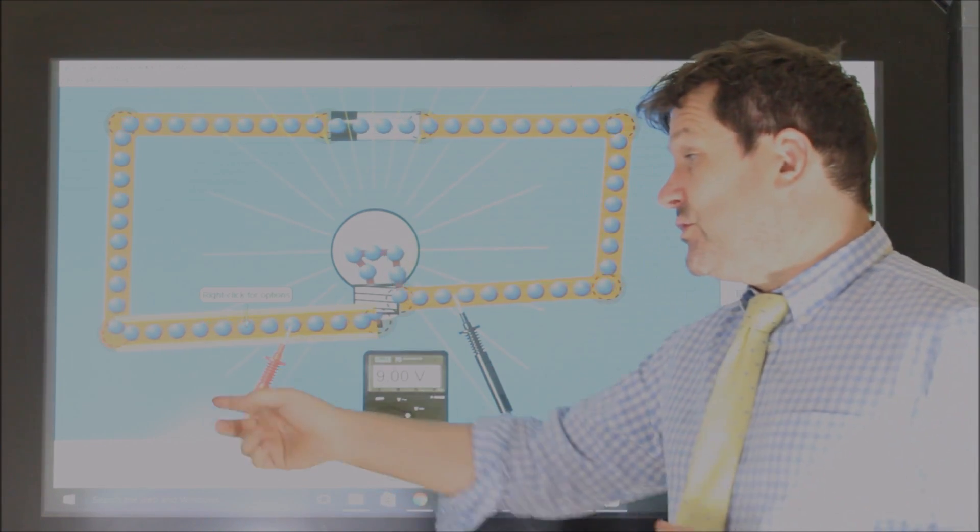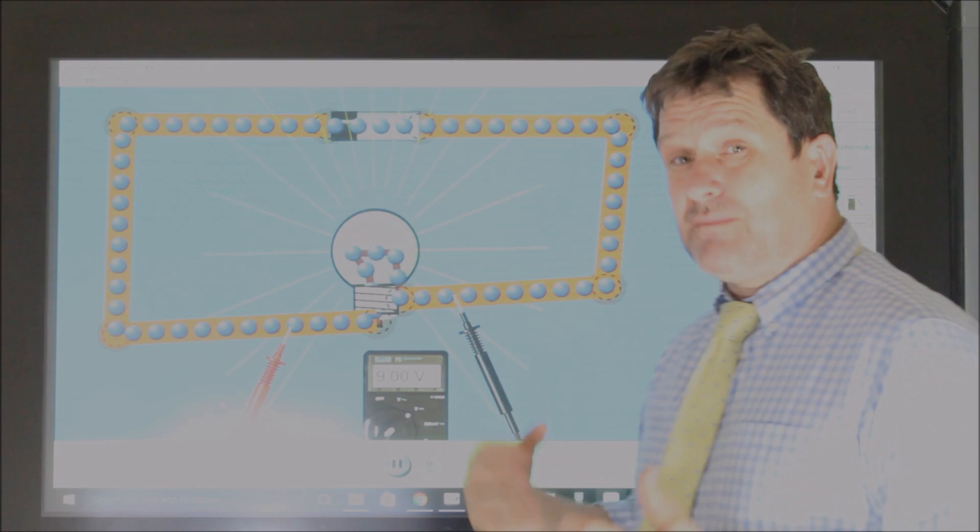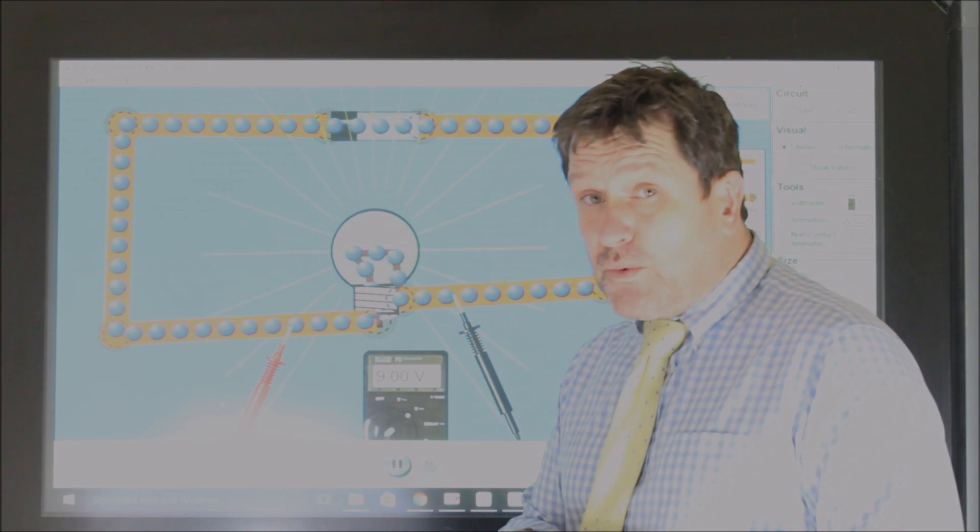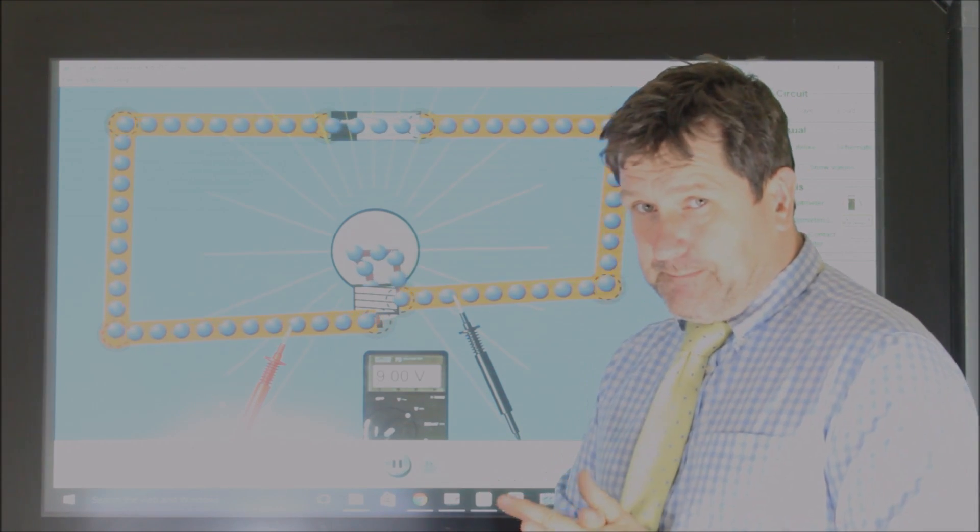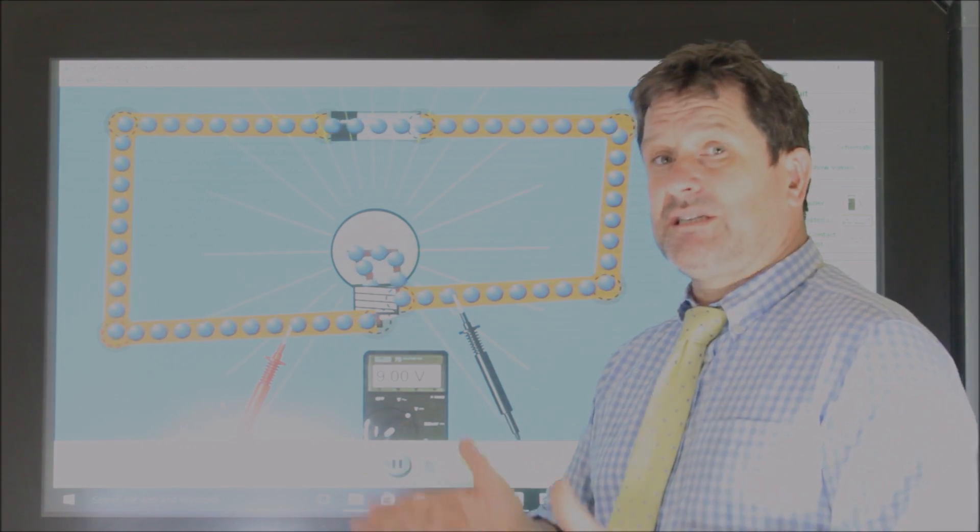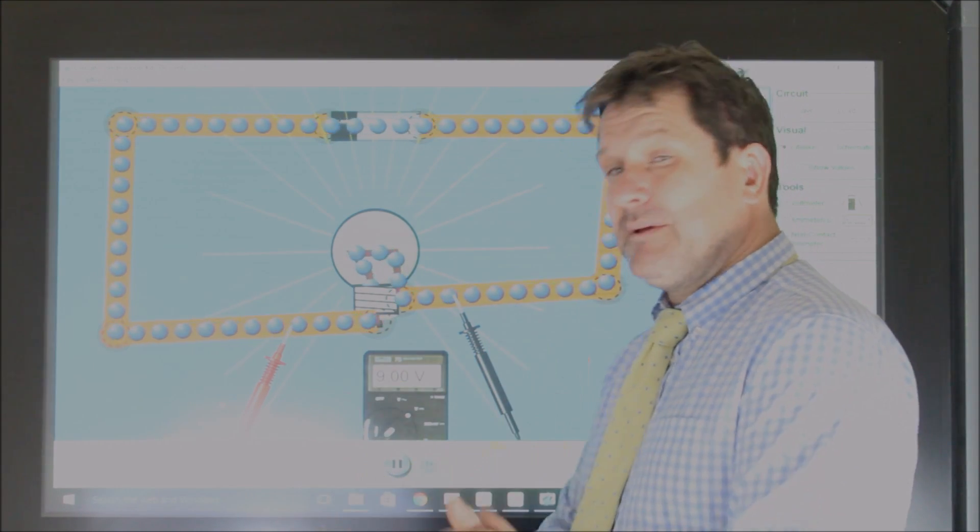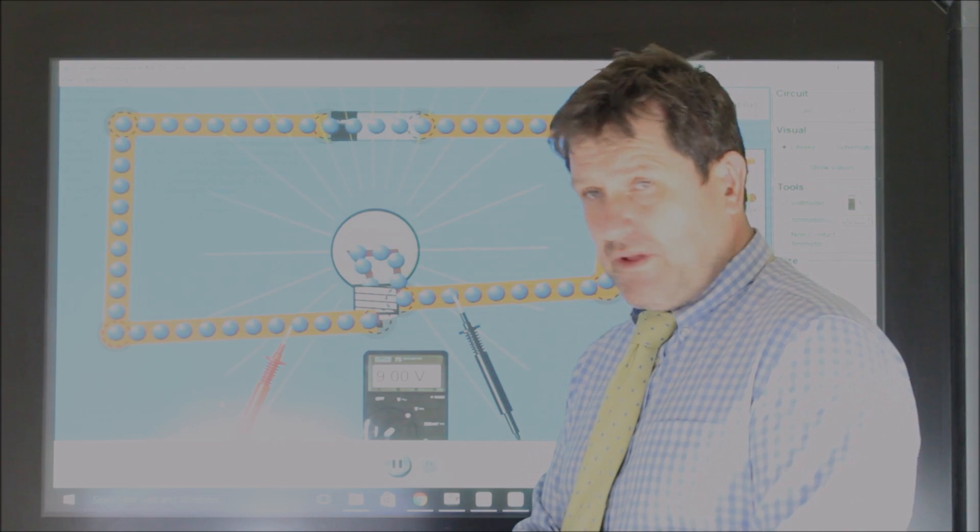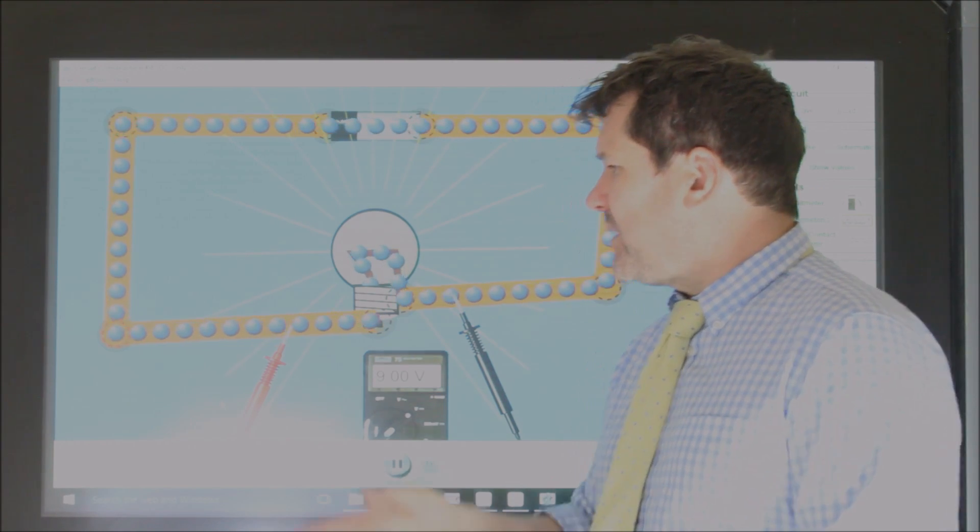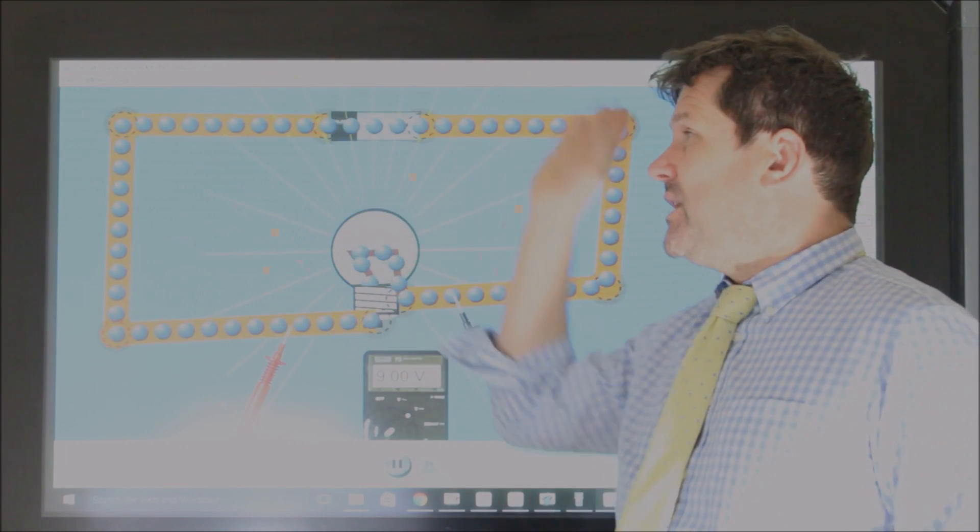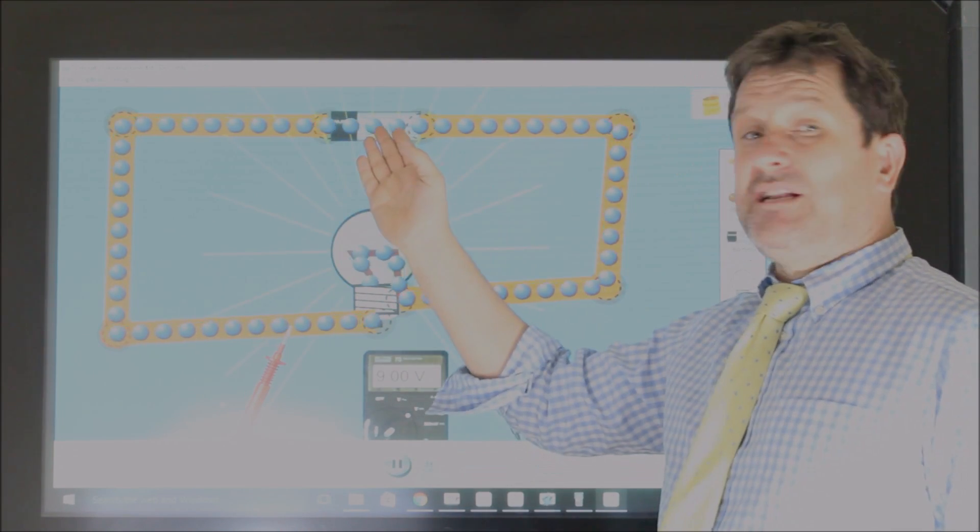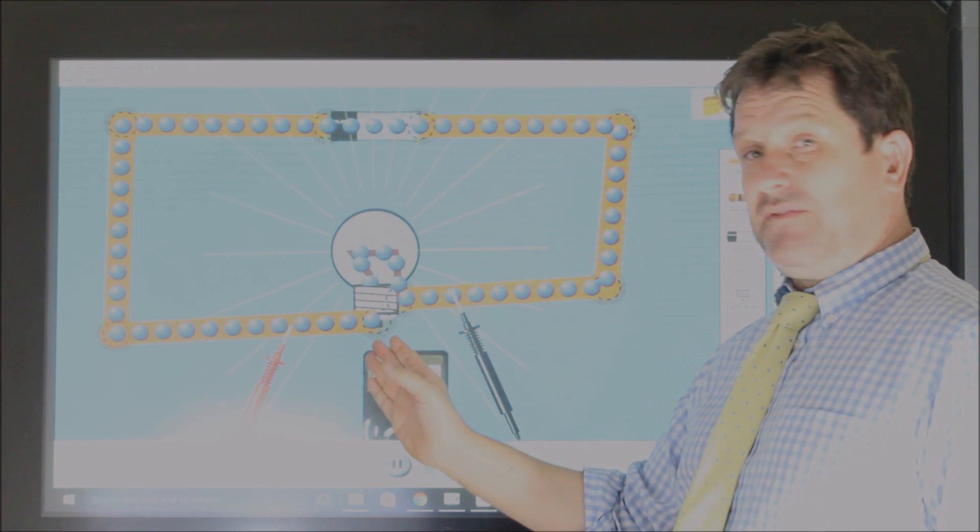So the charge, the number of coulombs, Q is IT. Current times time is the number of coulombs. So the coulombs, these blue balls, pick up energy here, drop it off here.